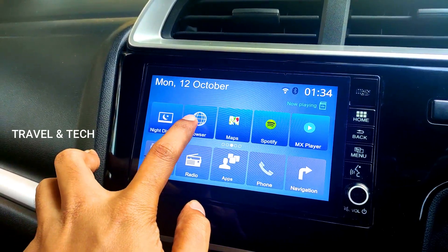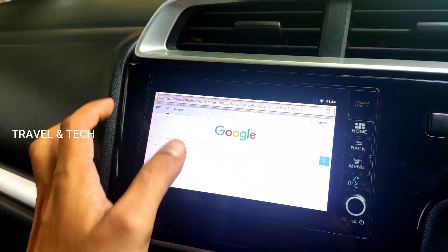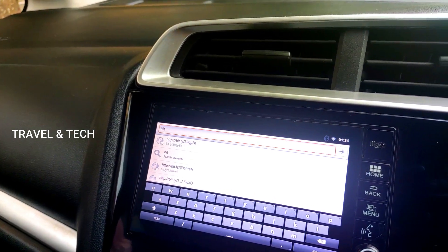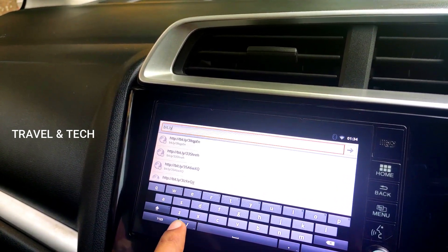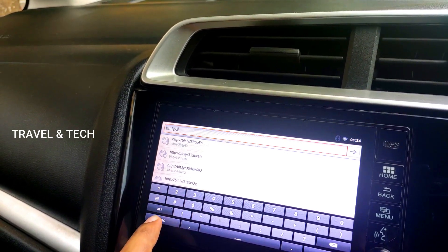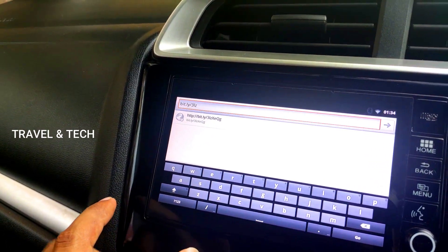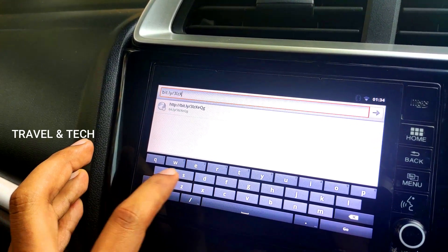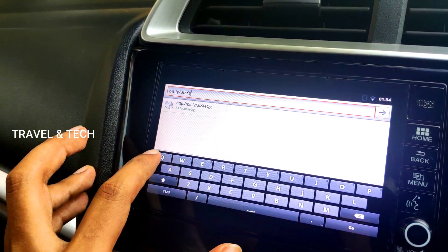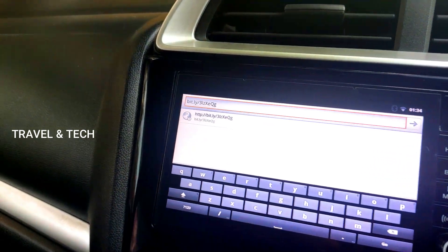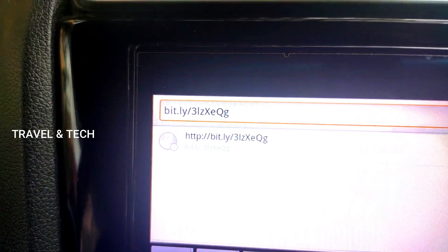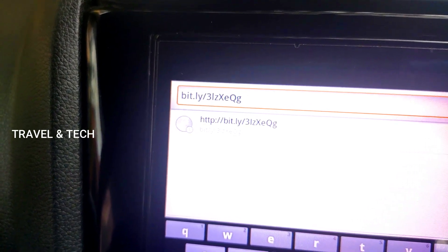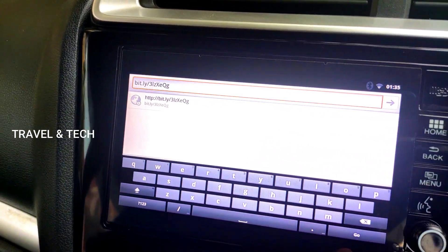Once you have the internet connection, click on the default browser on the Digipad and click on the URL bar. Now type in the address: bit.ly/3LZxEqG — that is bit.ly slash the number 3, lowercase L, lowercase Z, uppercase X, lowercase E, uppercase Q, and lowercase G. Once you type in this short URL address, click the Go button.